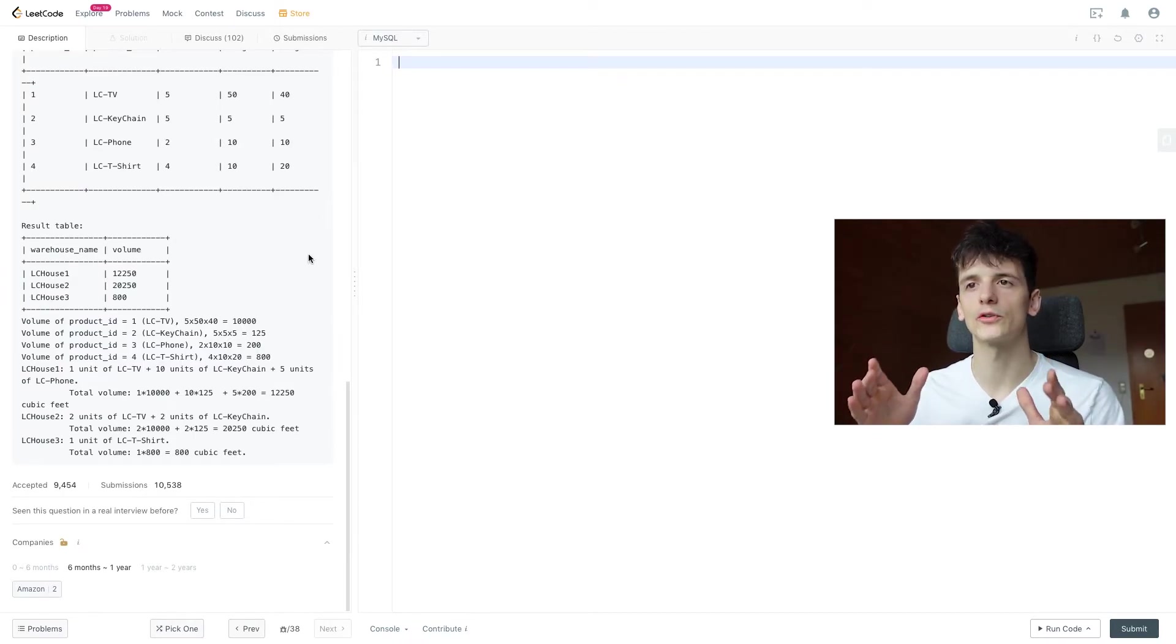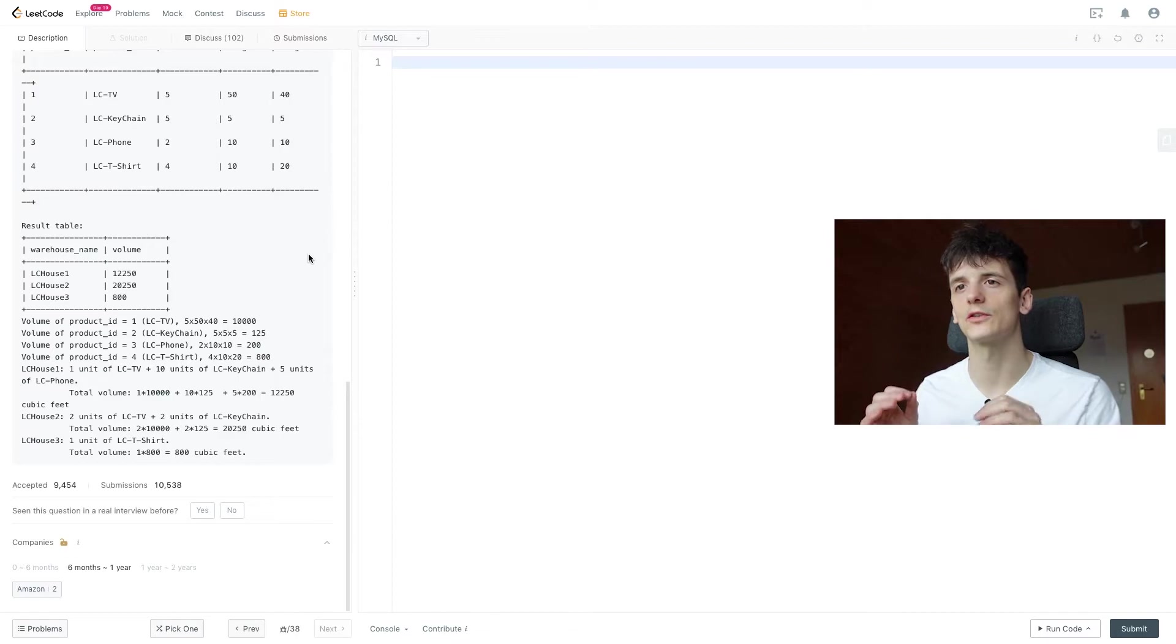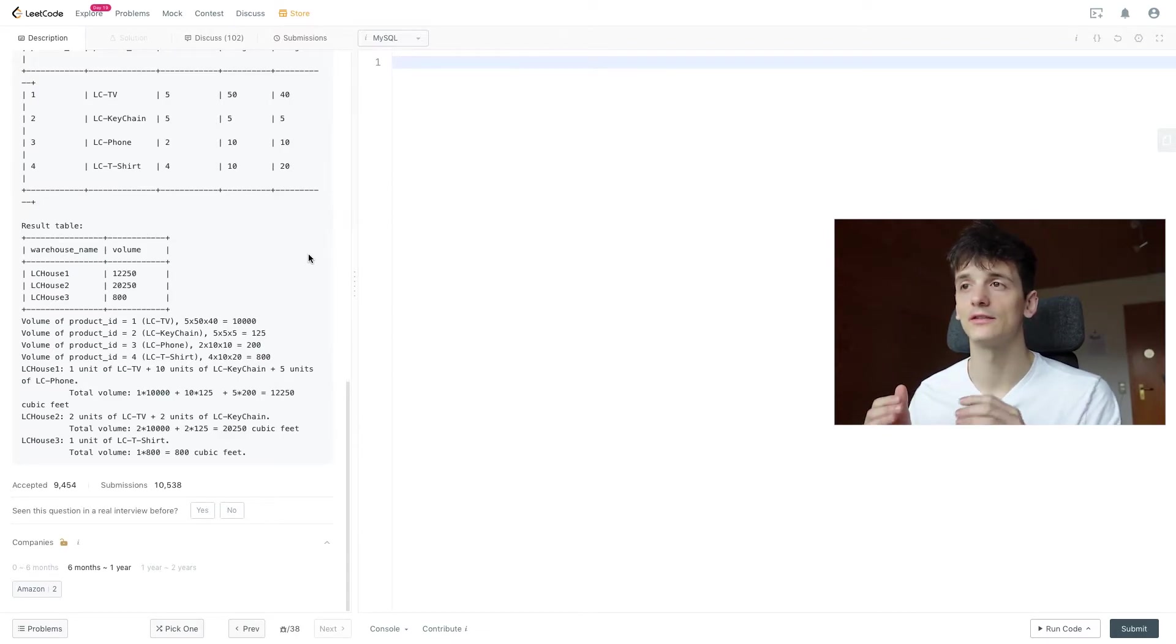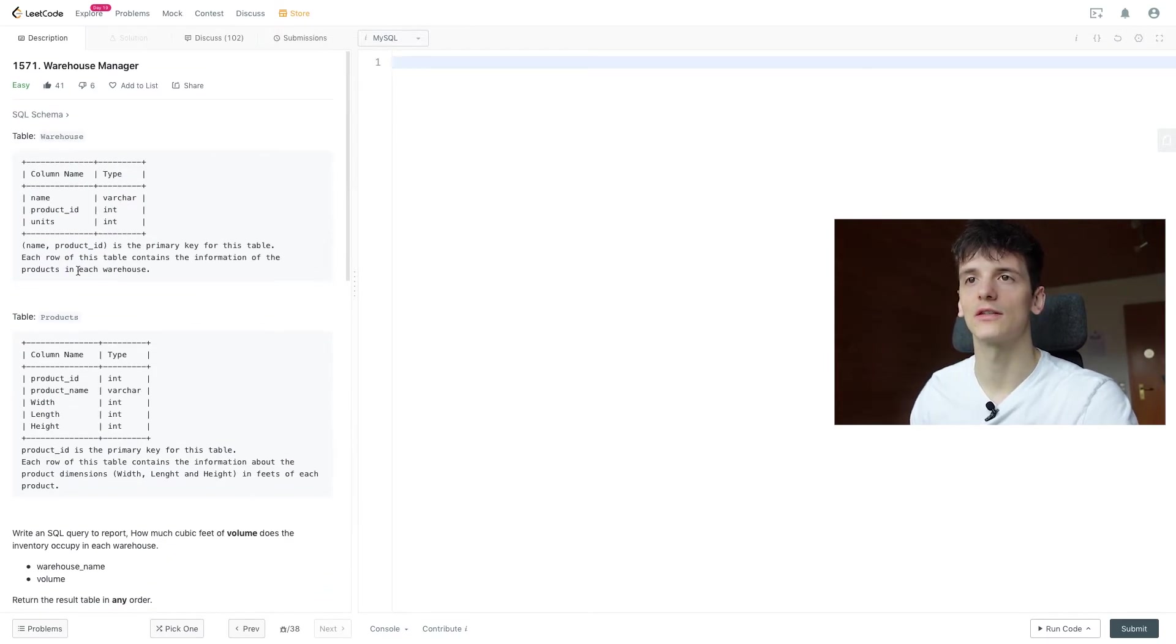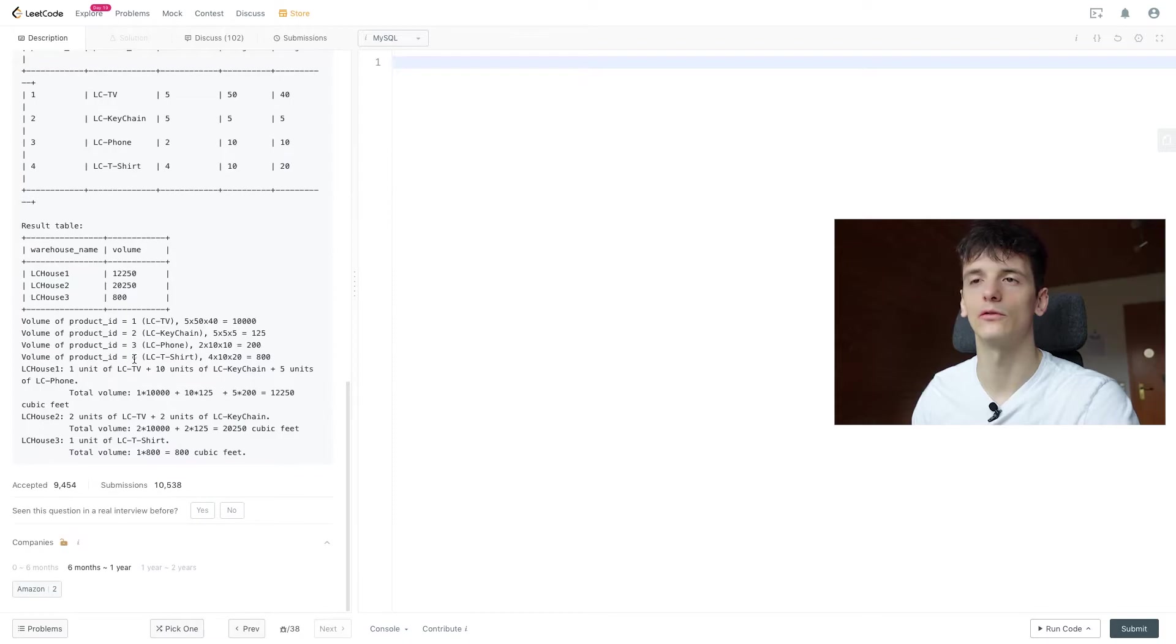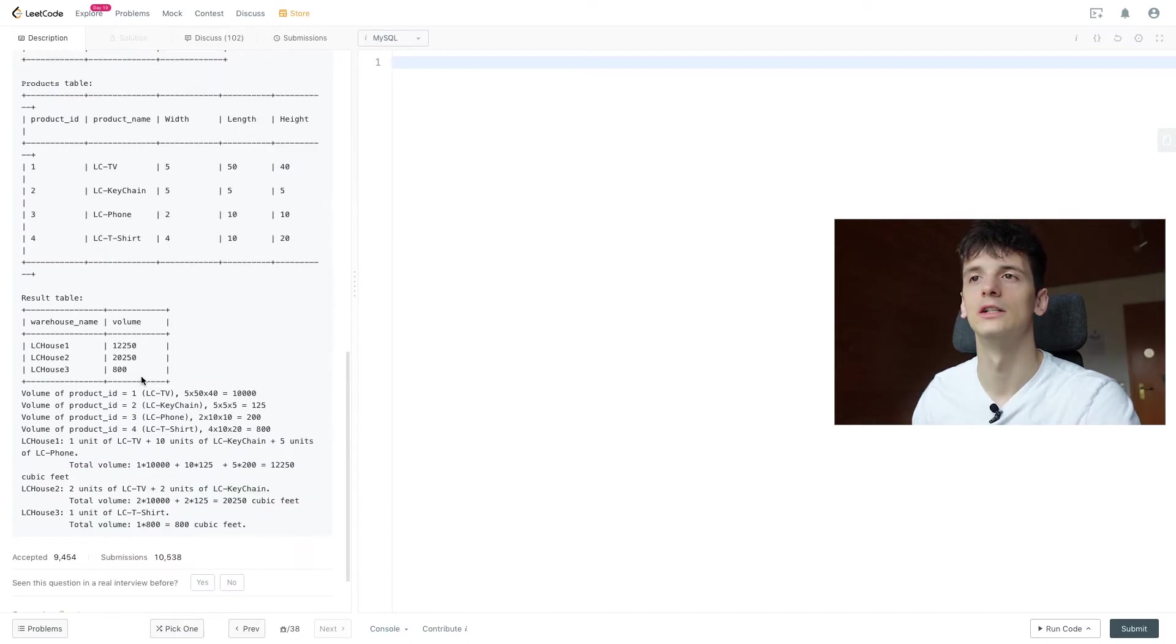So a good way to approach these problems is to look at the output table and then reverse engineer what you need to get that. So we have a warehouse name in here which is the name in the warehouse table and we have volume in here.